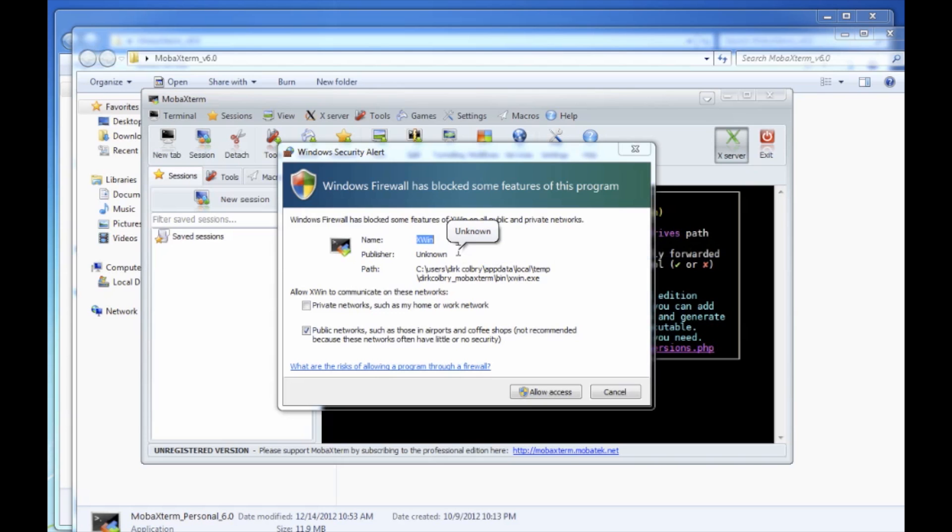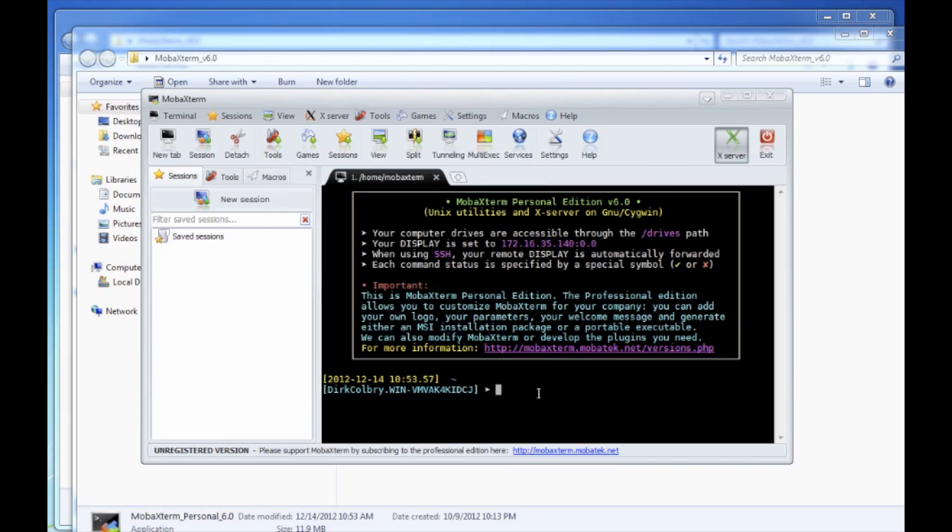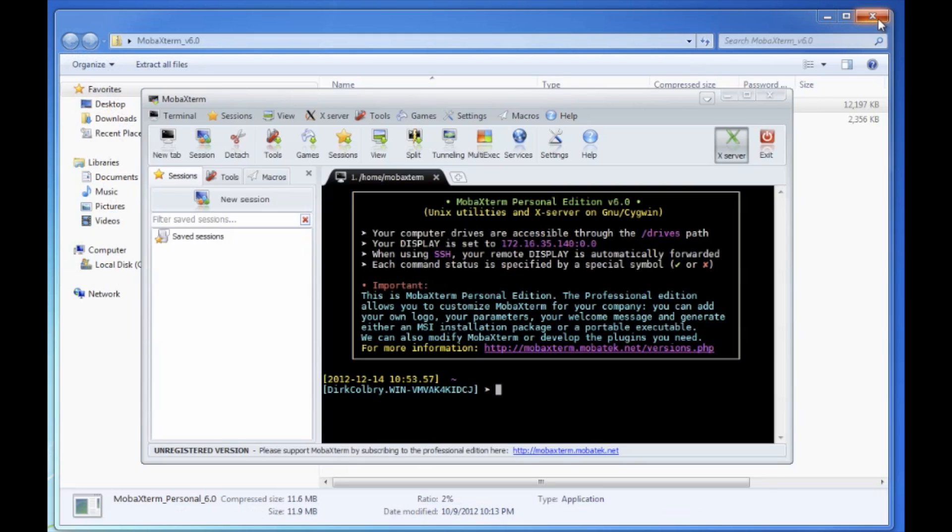Windows Firewall will try to block it but we know we want to access the internet so we'll allow it access. And we're now connected to MobaXterm. So let's close these extra windows.